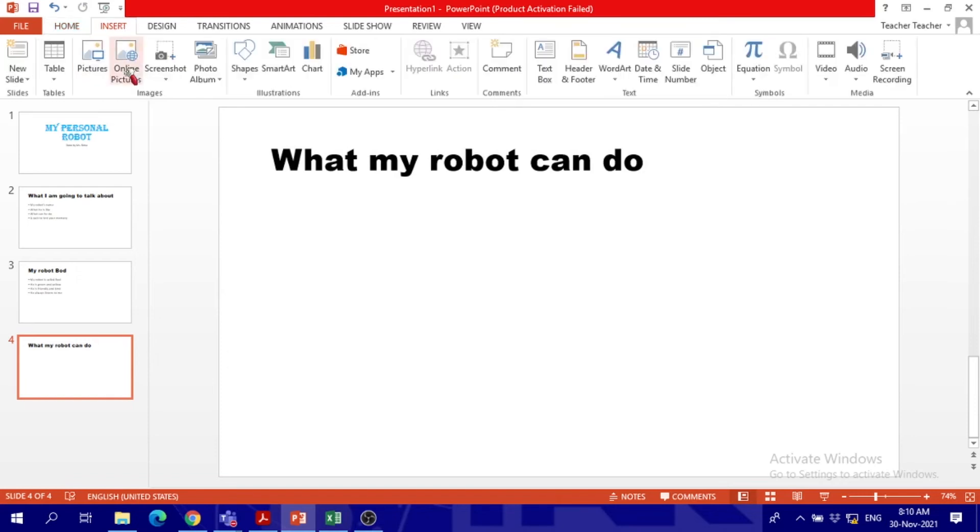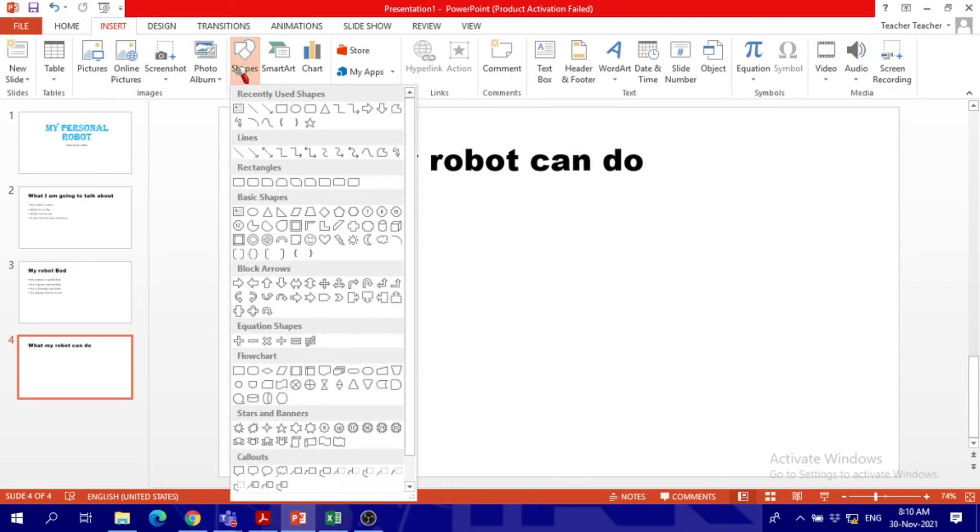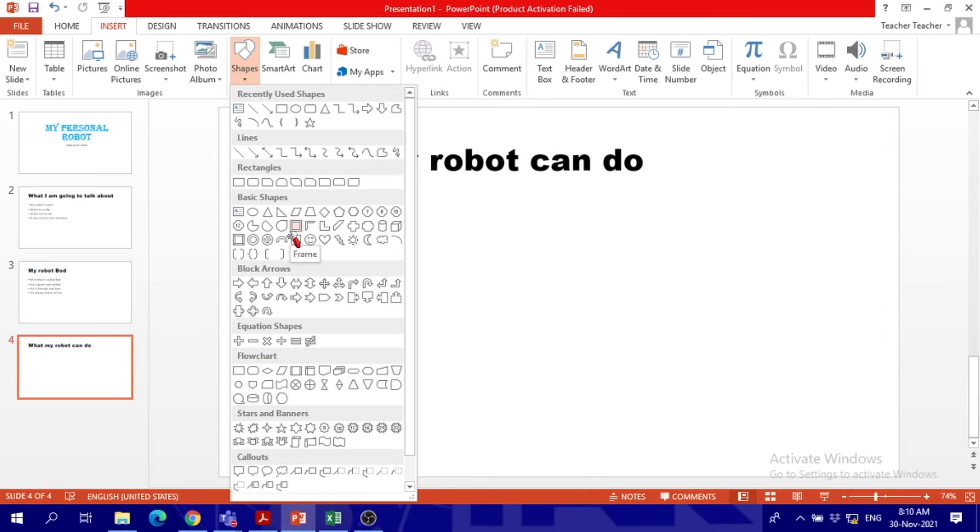We get it from up, we call this tab the Insert tab. We have the insert ribbon over here. In the ribbon we see shapes. We click on shapes. These are all the shapes we have. Now you can choose, you can draw, you can create your amazing robot.